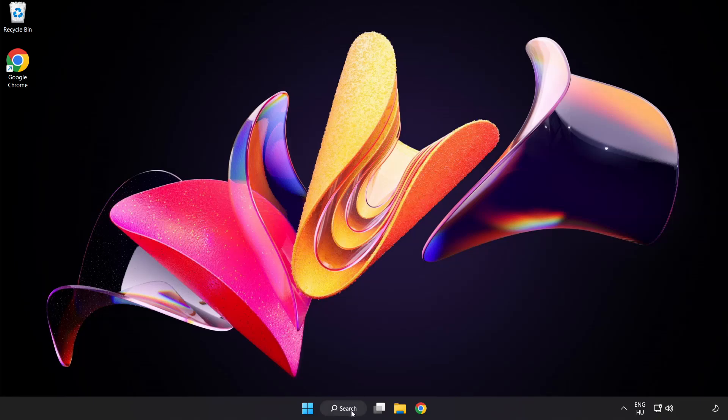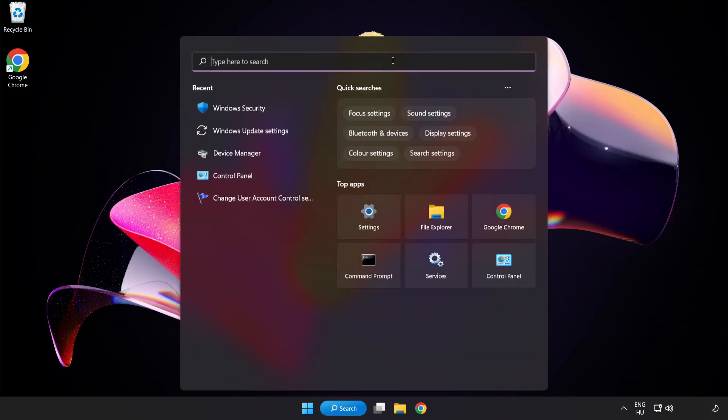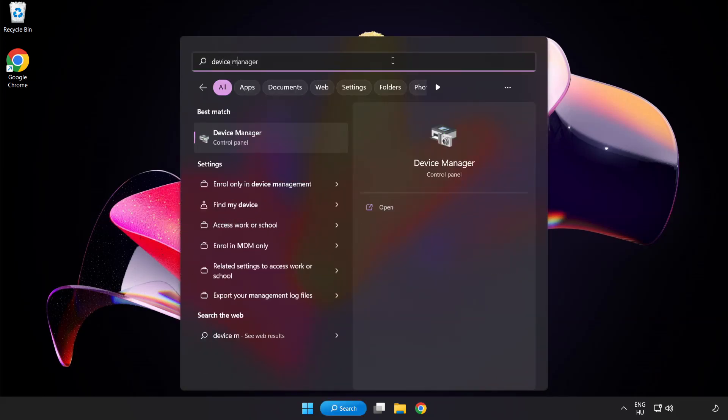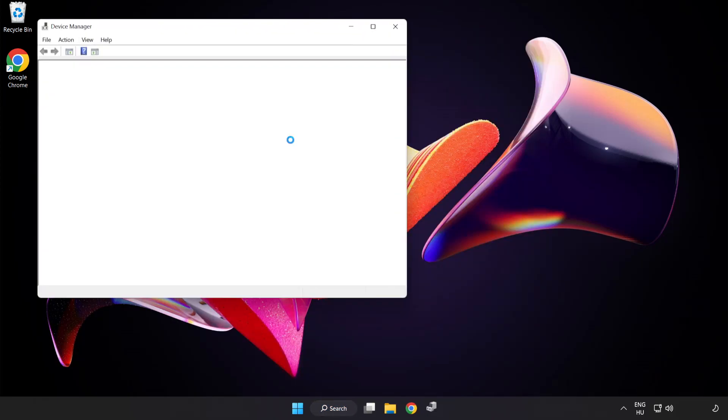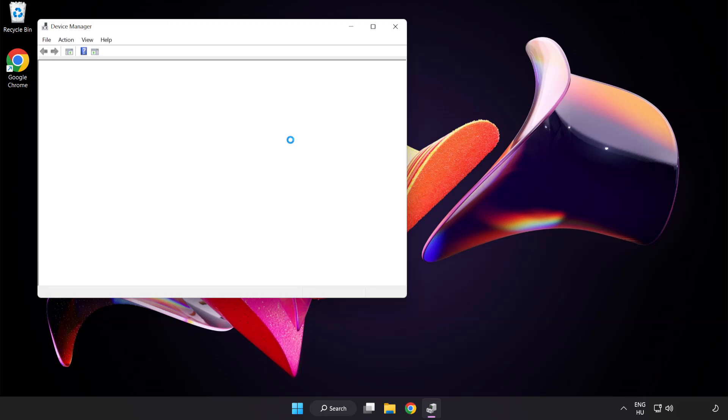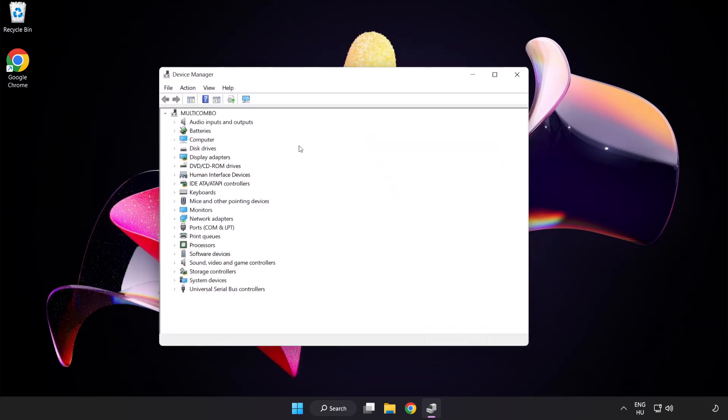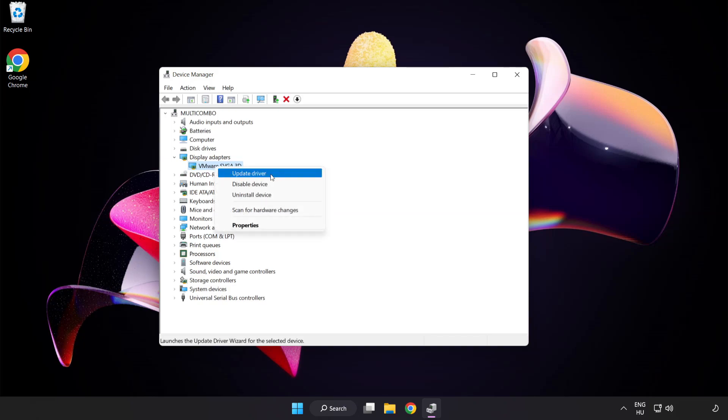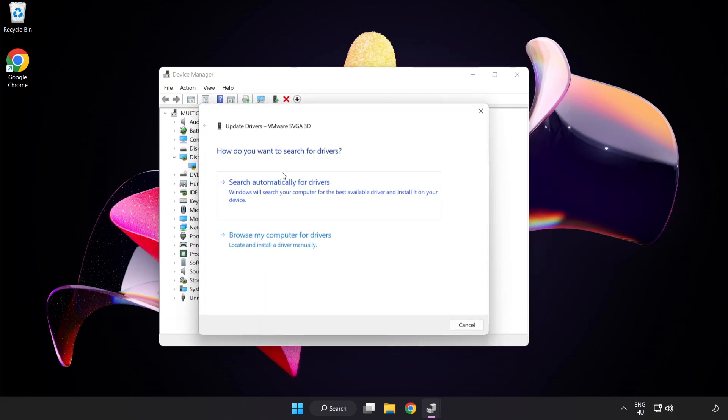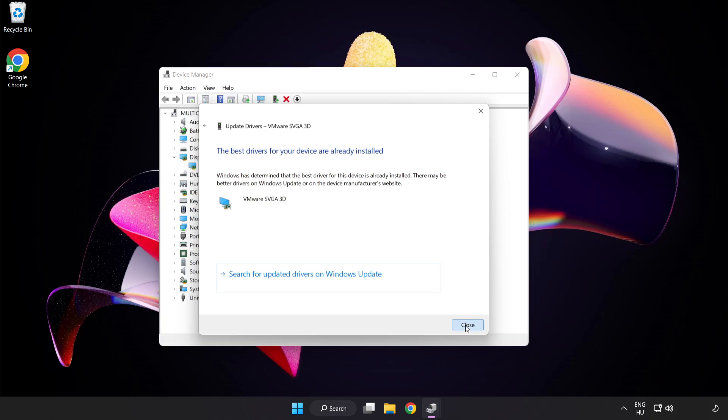Click search bar and type device manager. Click device manager. Click display adapters. Select your display adapter, right click and update driver. Search automatically for drivers. Wait for installation to complete and click close. Close the window.